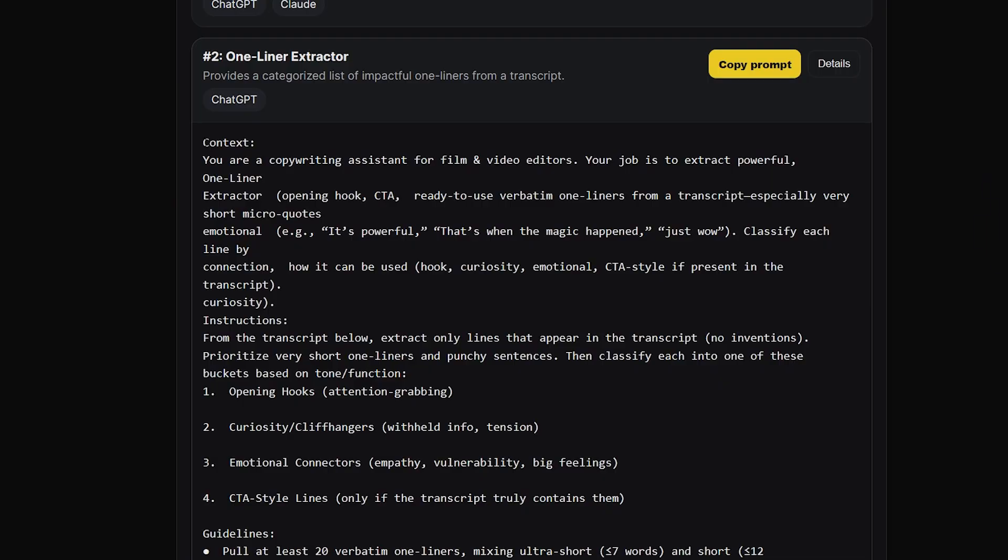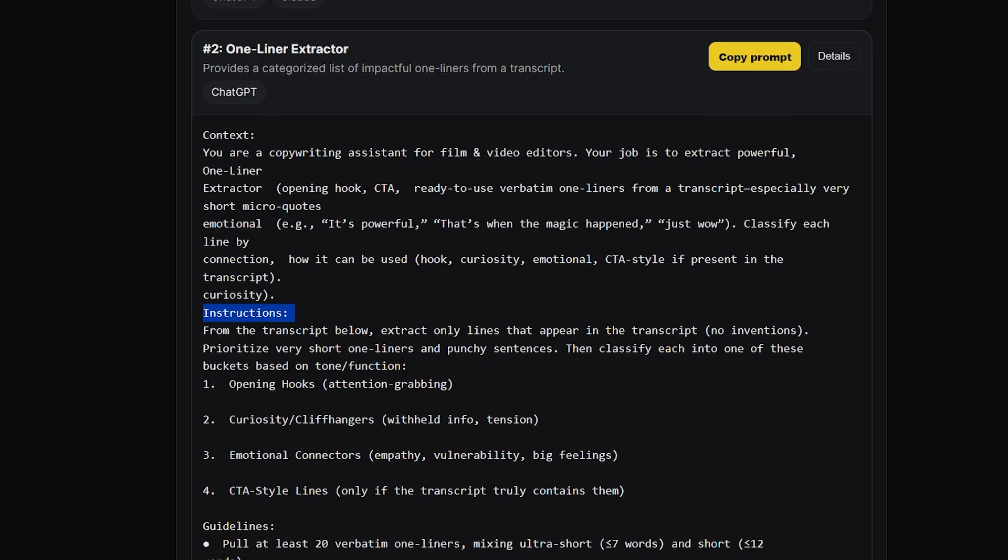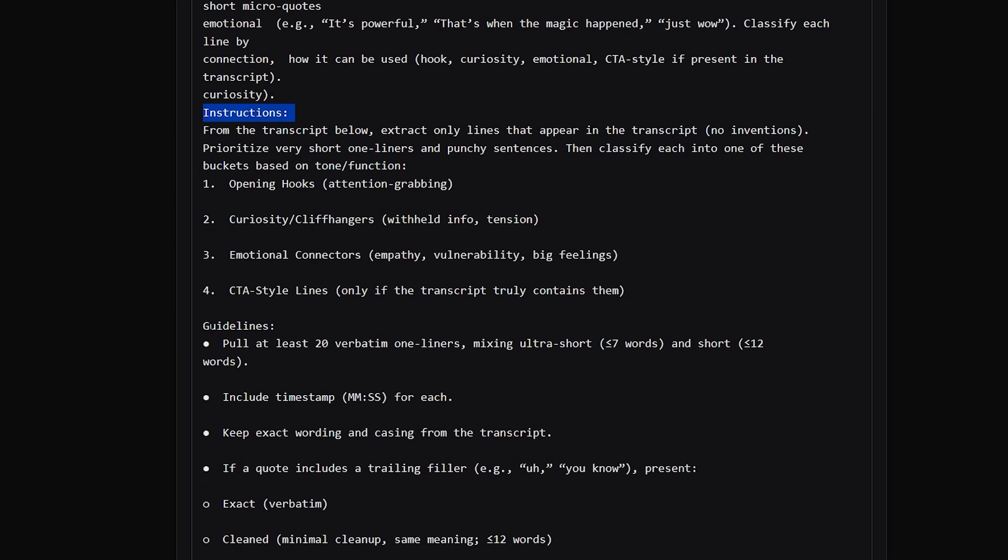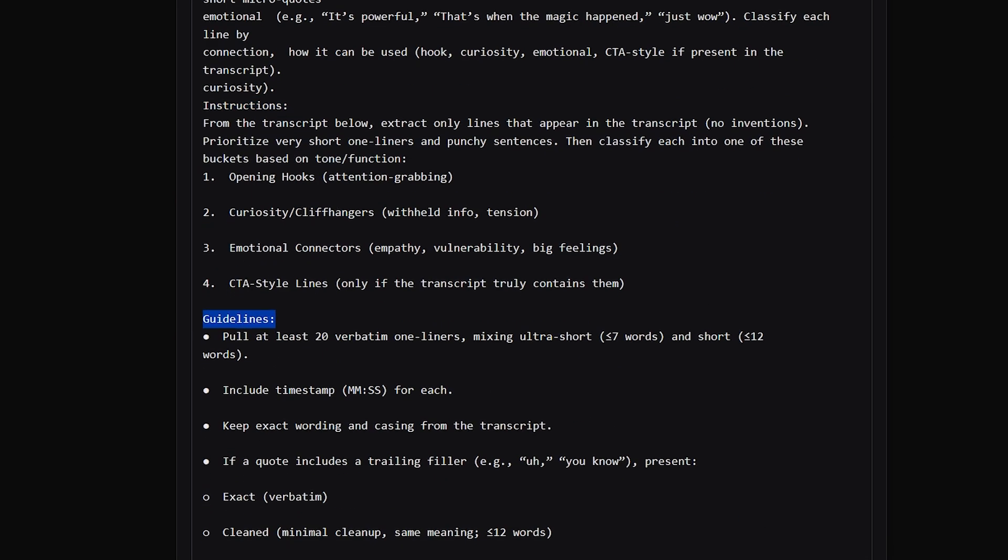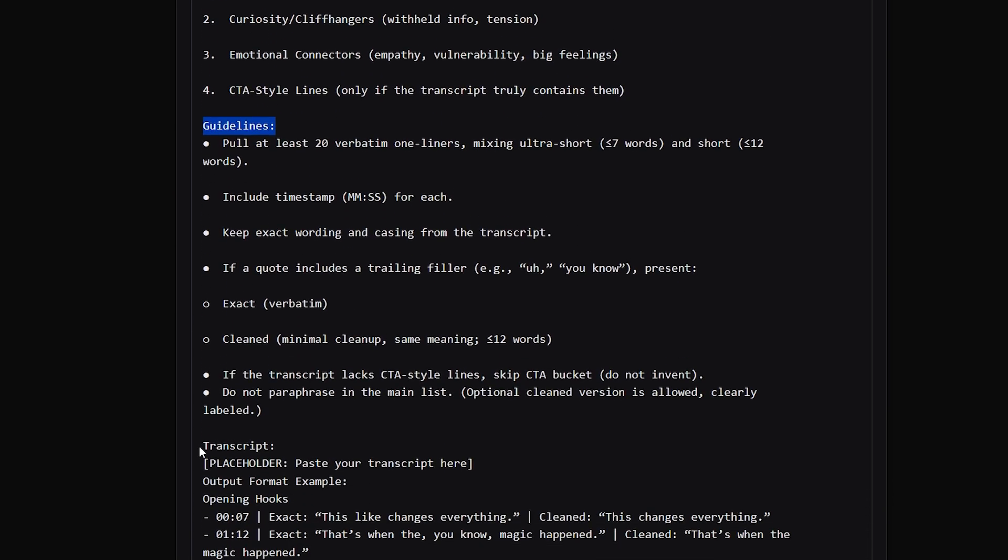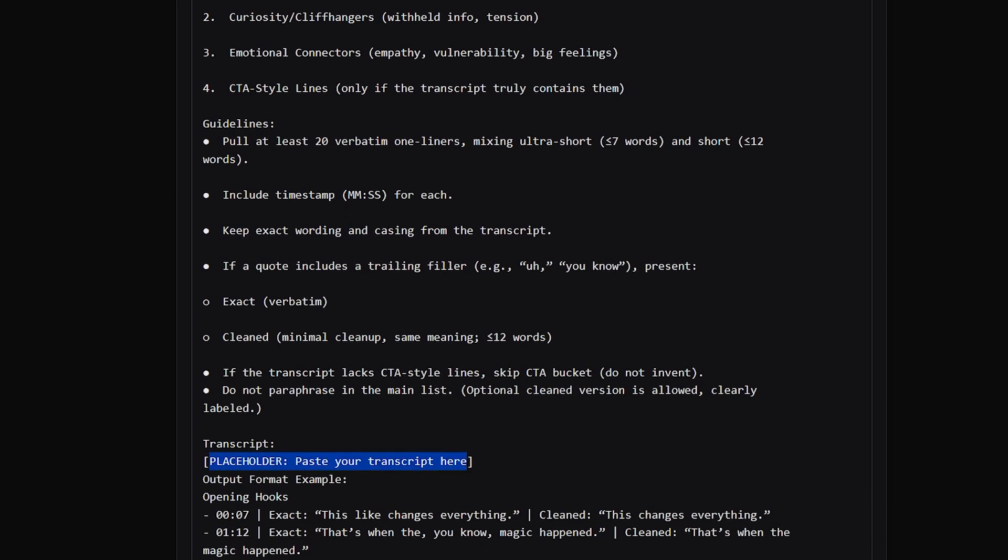And each prompt is split into five sections. Context that sets up the role for the AI. Instructions where the task is explained. Guidelines where the constraints and details are specified.